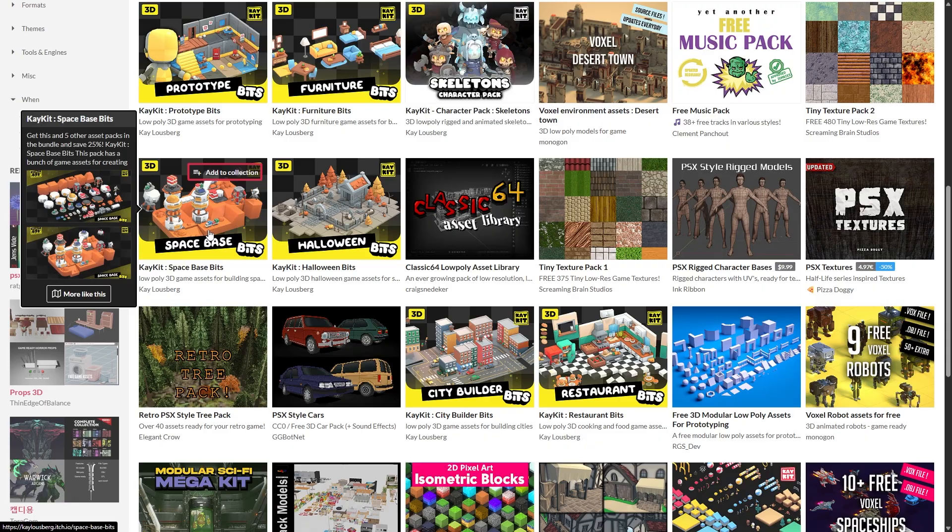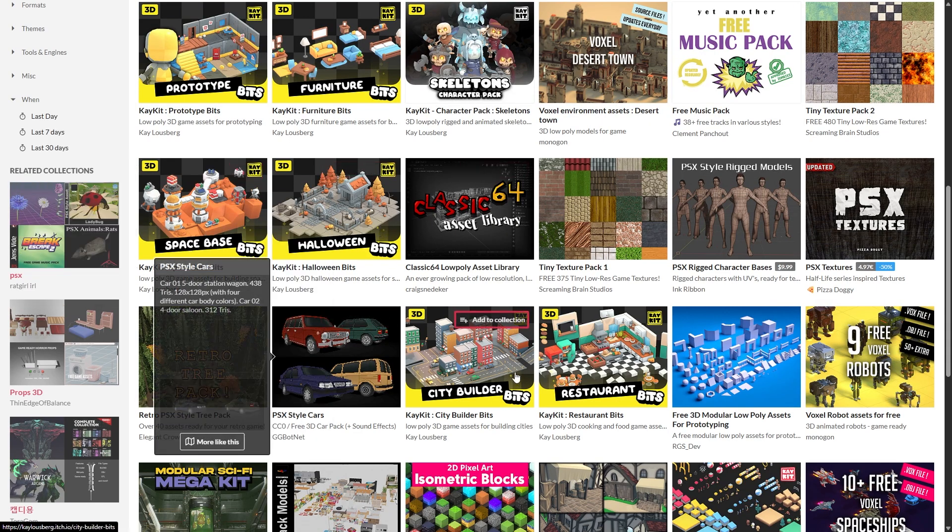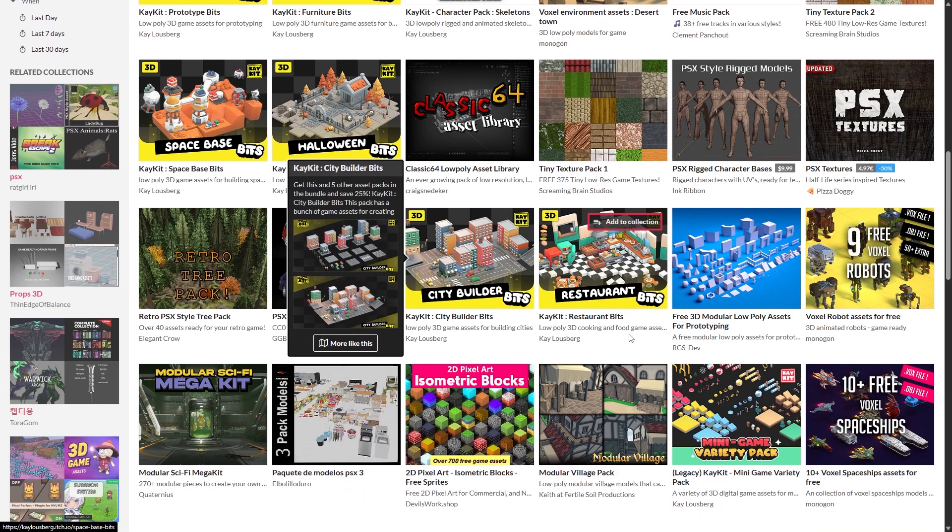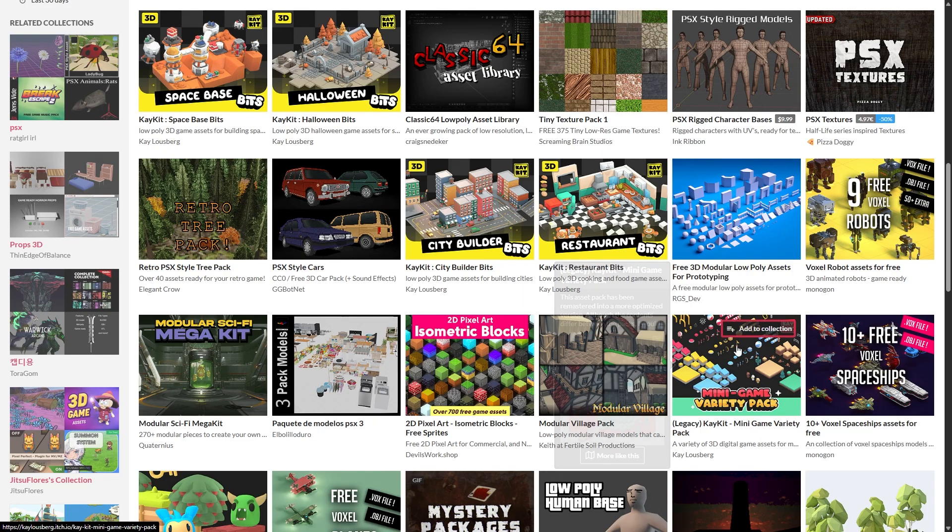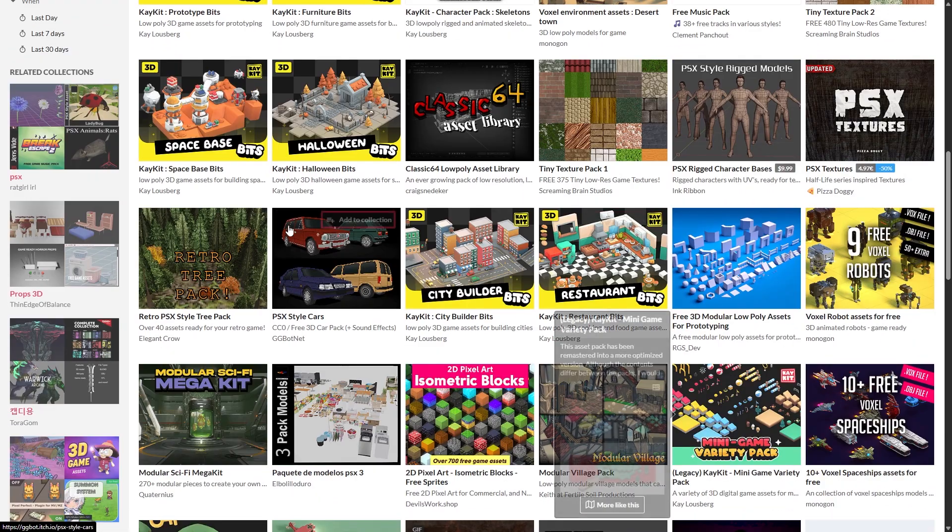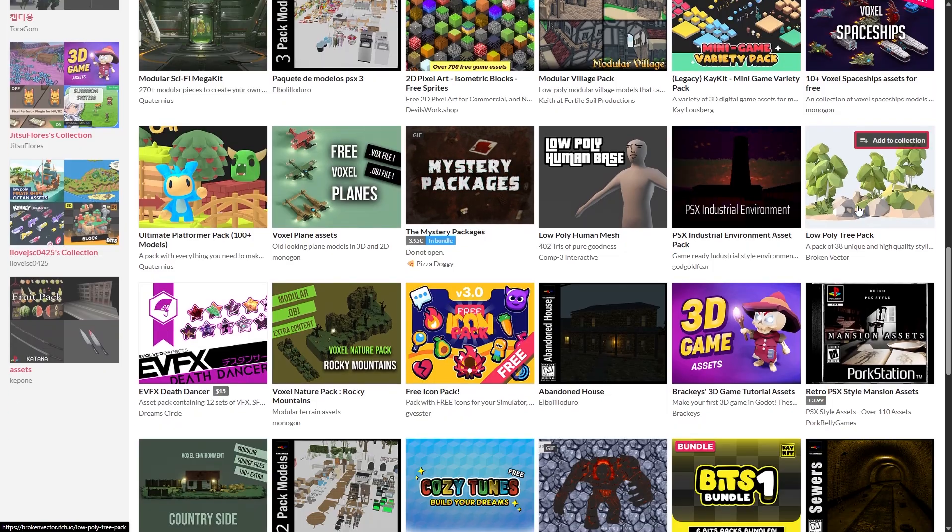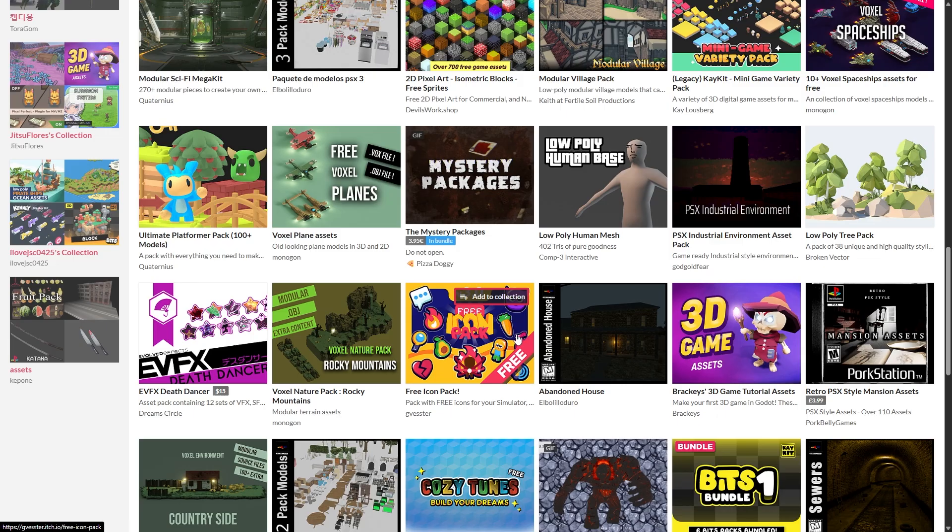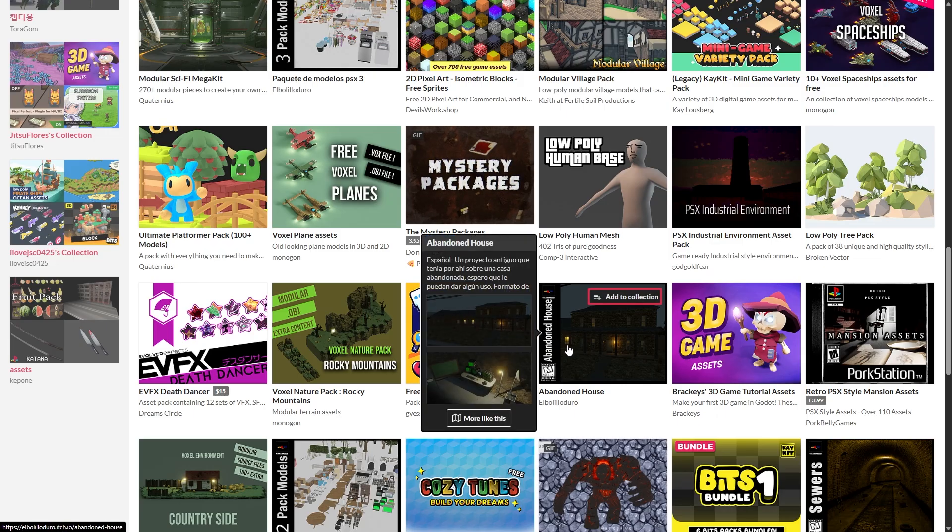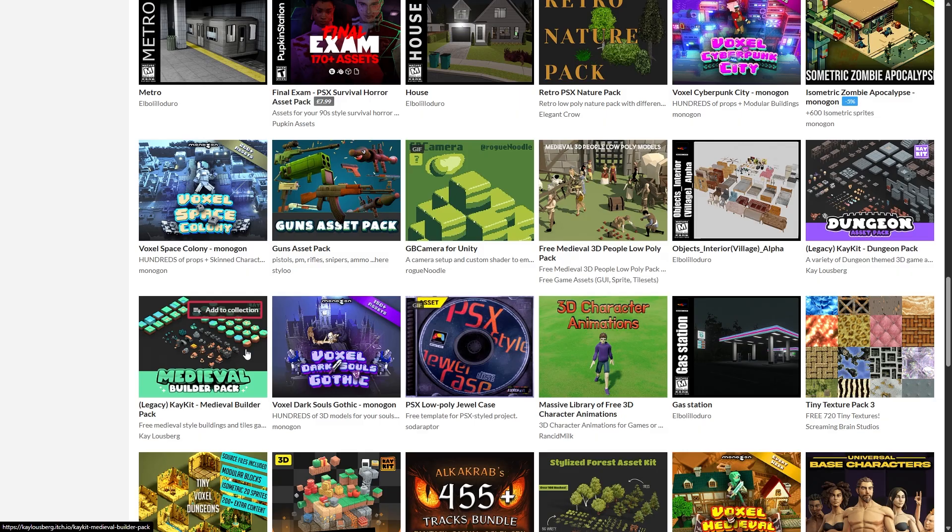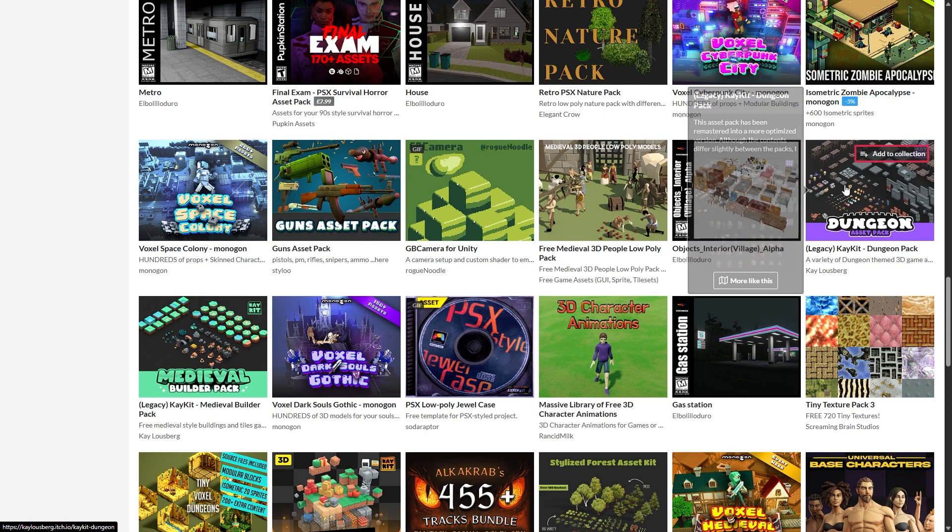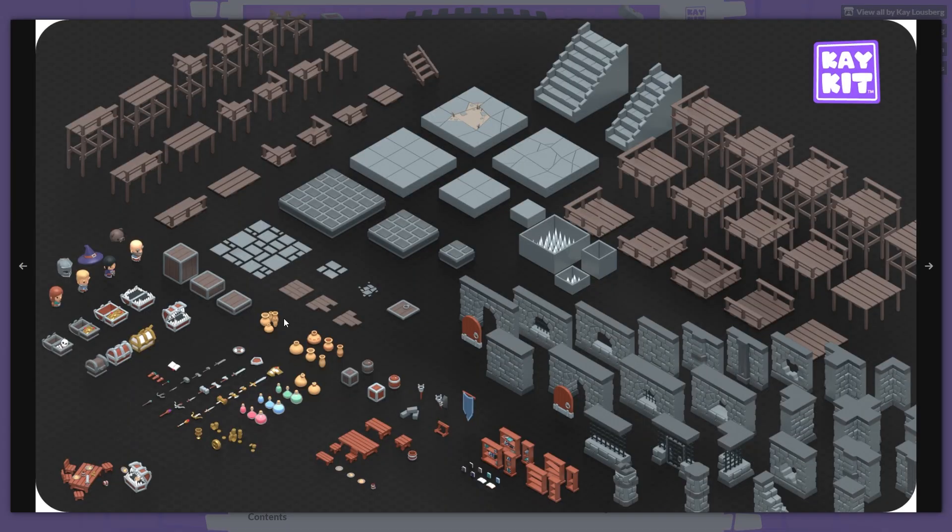Right here we have a space base, Halloween decorations, cars. You can just keep going through this and look for the style that you want because this is kind of low poly. There's another one right here. We also get icon packs - this one is actually a free icon pack. There's another dungeon pack where it has everything you need.